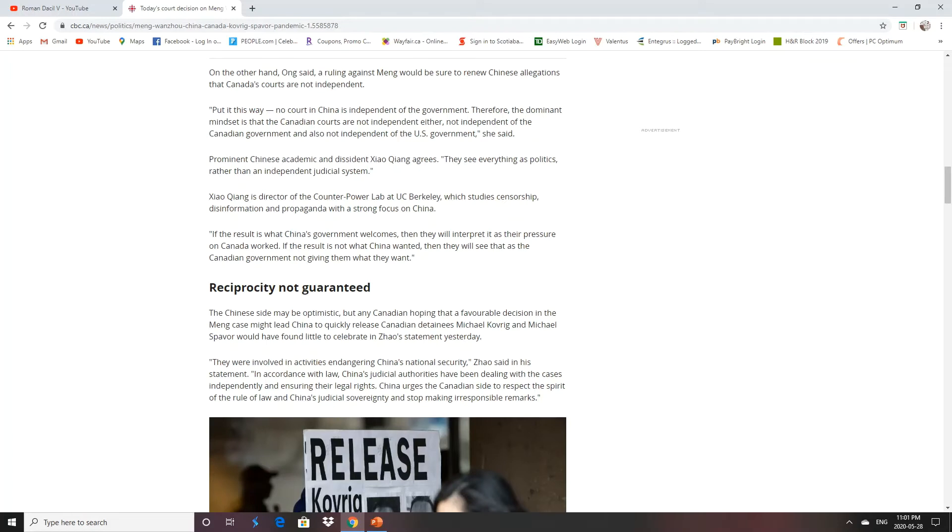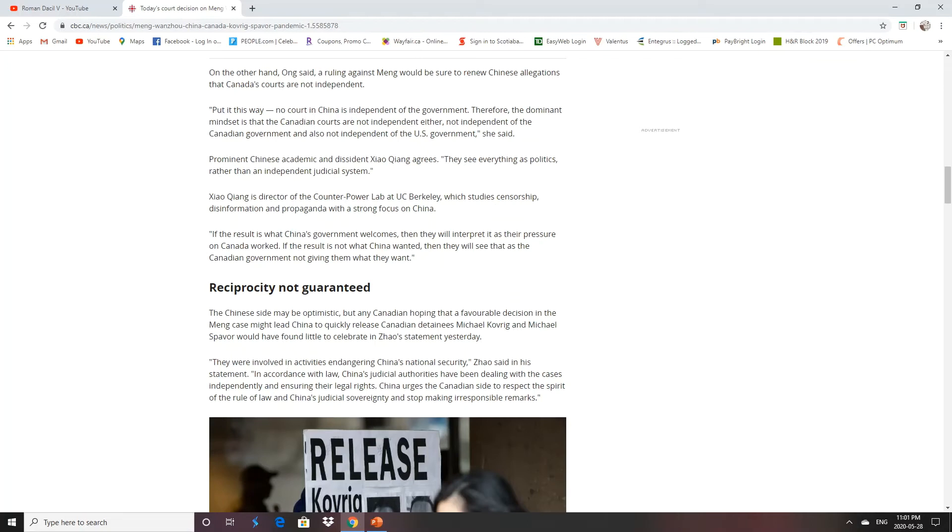So they don't get it. Everything is seen through a political lens rather than an independent judicial system. Had we caved in to the Chinese government, or had the case went for Meng Wanzhou, then the CCP would interpret it as their pressure on Canada worked. And if the result is not what China wanted, they would see it as the Canadian government not giving them what they wanted. They didn't get what they want, now they're going to cry, like little babies that they are.